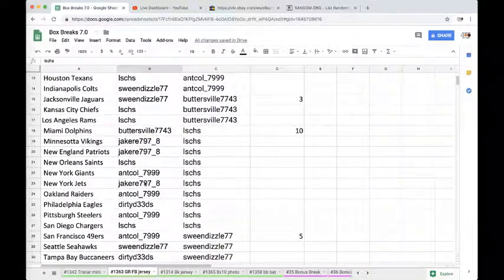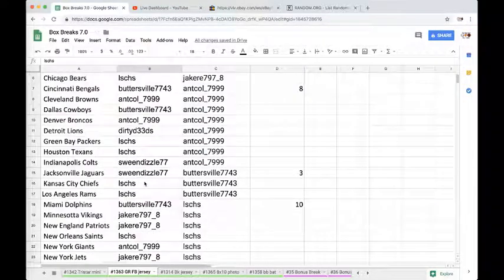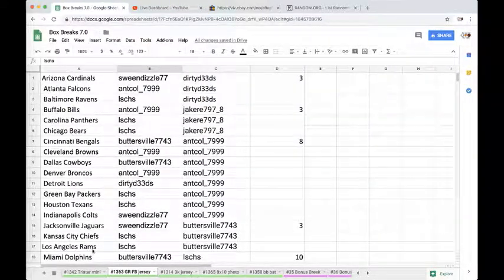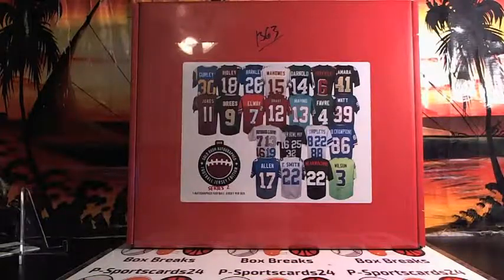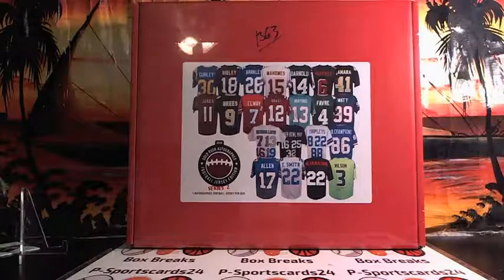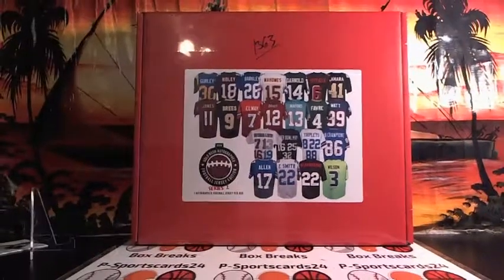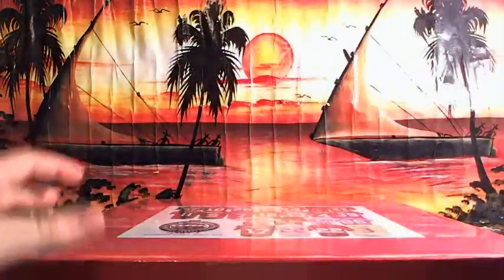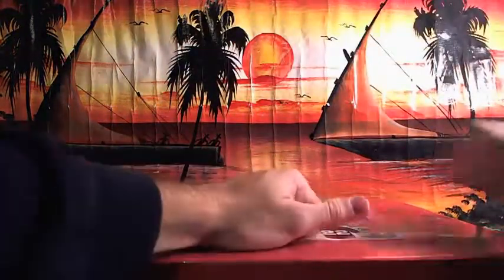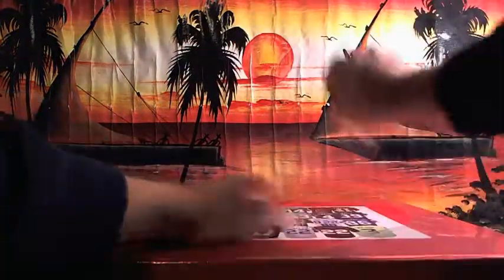Alright, here we go fellas. Let's do it. Thirteen sixty-three, football jersey. Quick flip. Burt Reynolds, let's get a Mean Machine jersey.